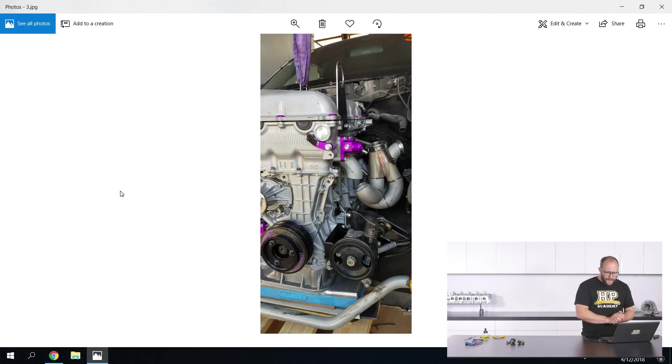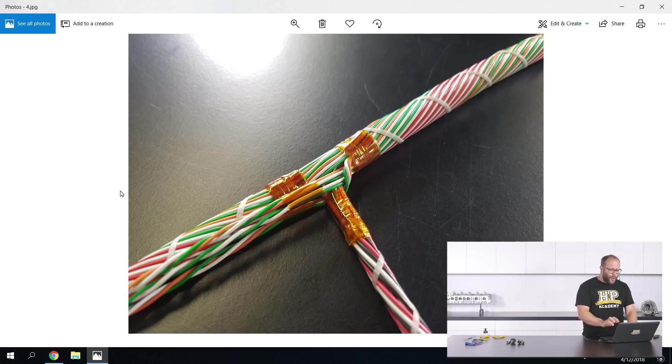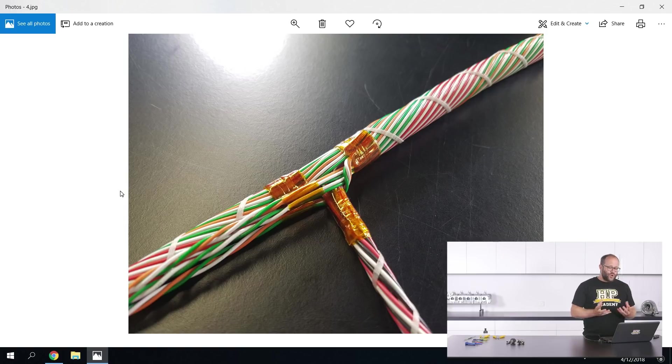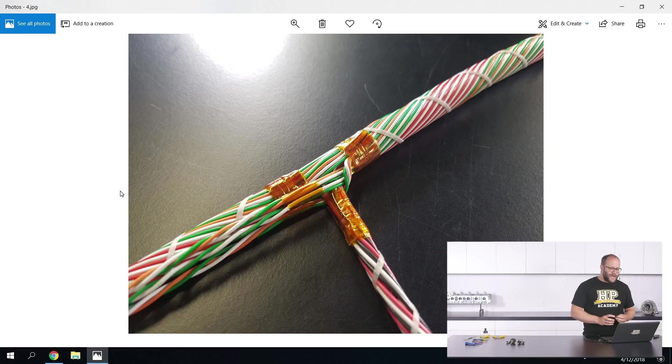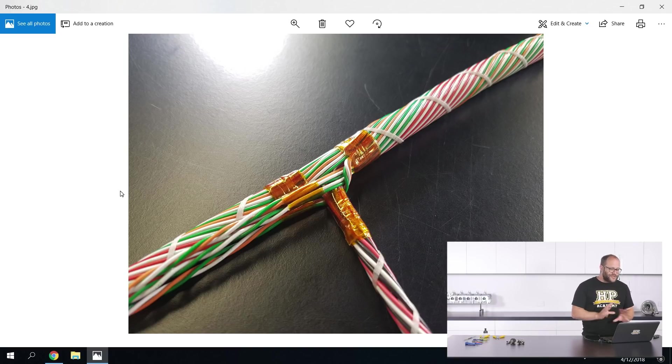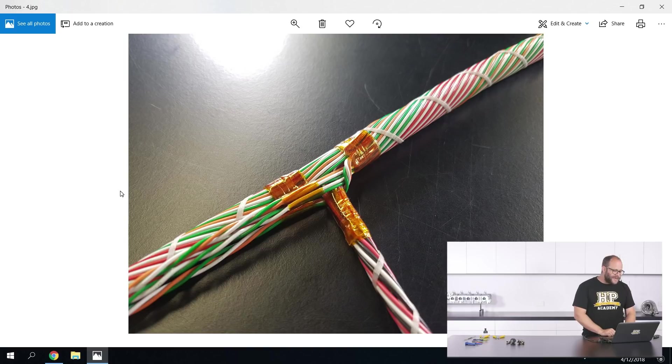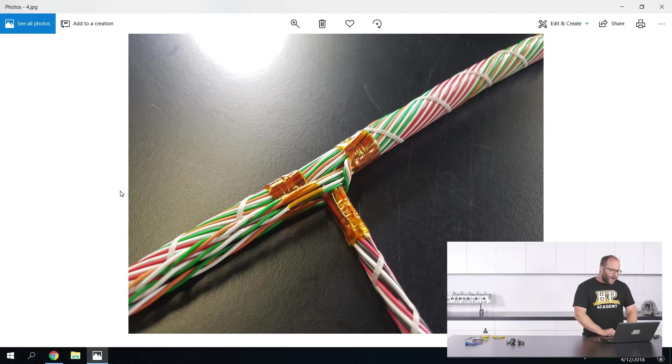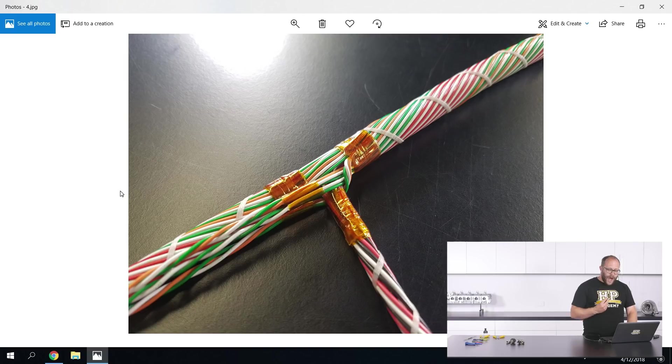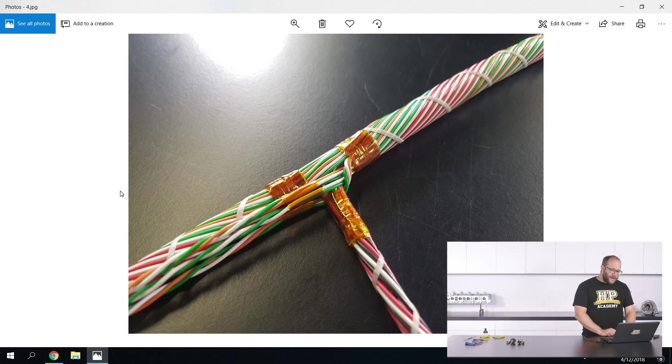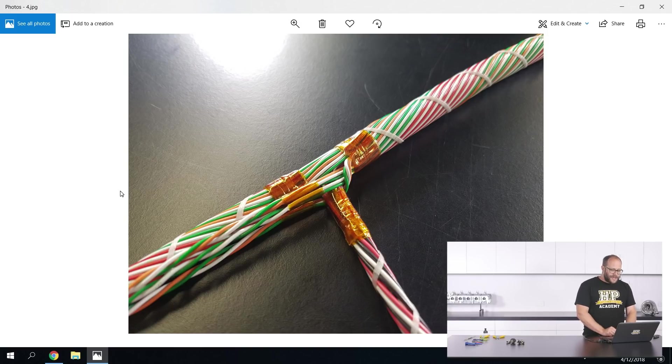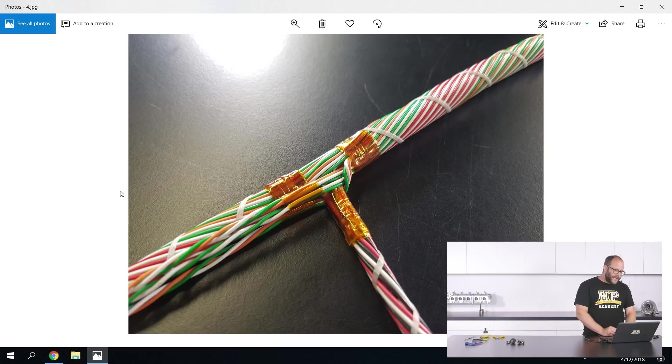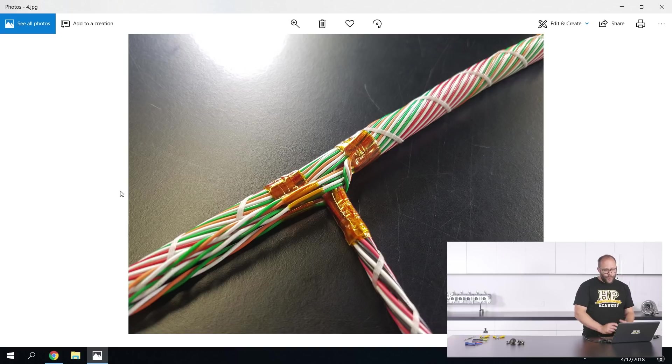I have been working on the professional motorsport wiring course as well. This has been a massively requested course and ideally I would have actually liked to come in and make this course straight off the bat when I started with HPA. But we really needed to go through the process of getting our wiring fundamentals course and then our club level course done as it is a little bit of a progression step up to this course.